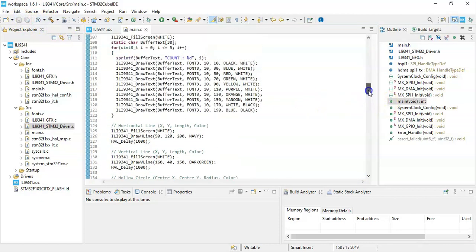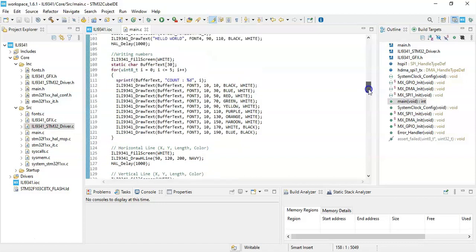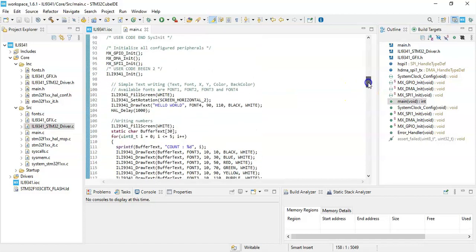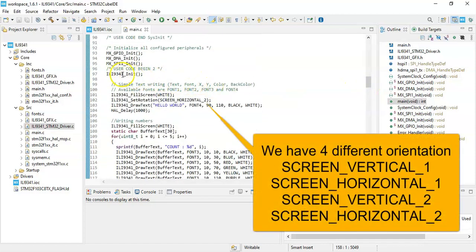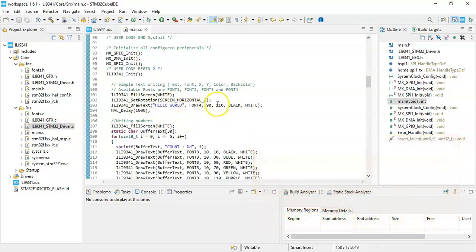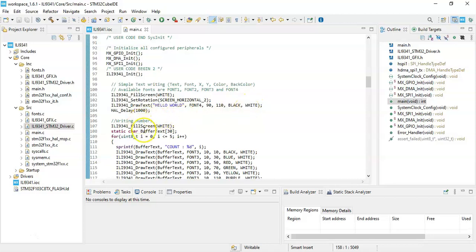Now what it does is: all the libraries are there, we have included this library. Now in User Code Begin 2, it initializes. Then this is to write the letter, this hello world, and we give the font and the X and Y coordinates and the colors, foreground color and background color. To write numbers, we give the numbers and use the sprintf function to convert into text, and then we write the buffer.